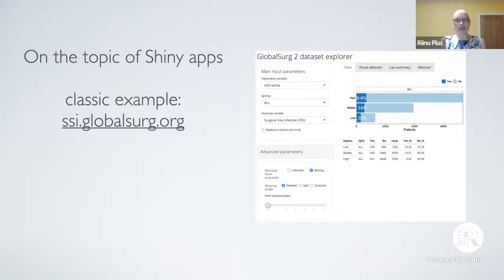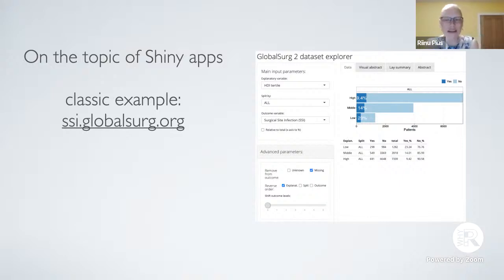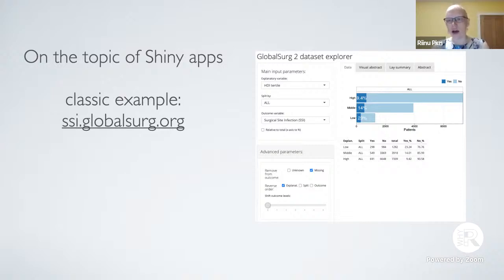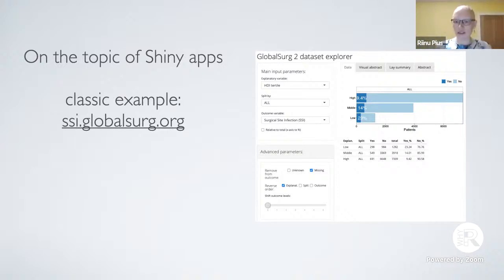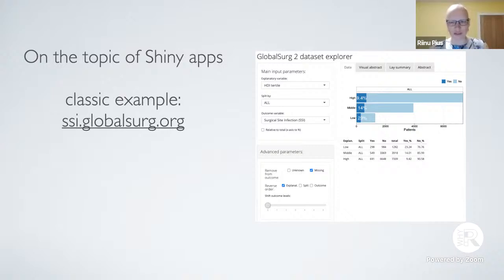Shiny apps are a great R package for making interactive web apps around data. Here's a very standard one that I made — many of you will recognize the kind of panel on the left, results on the right. It's simple but it works. If you land on this, you know what's happening: variables on the left, results on the right.